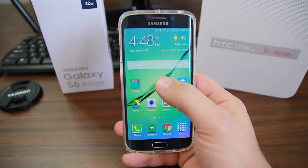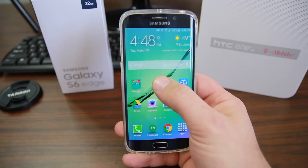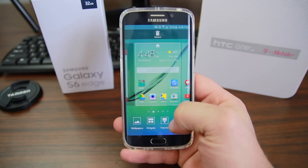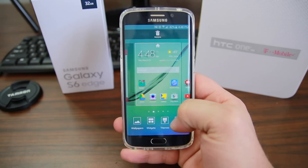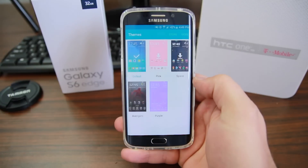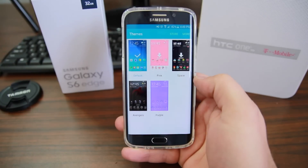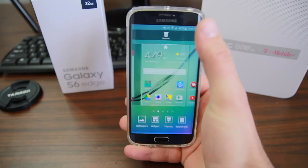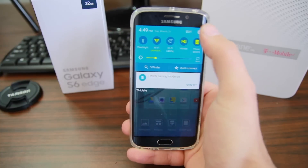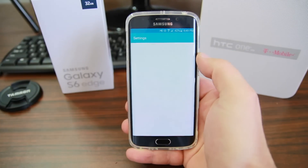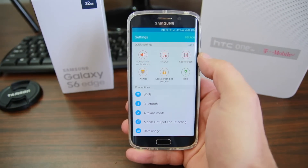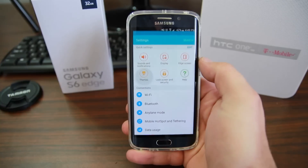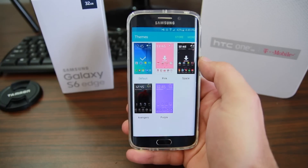There are a couple of cool ways to get to it. One of them is to go ahead and hold down on your screen anywhere on the home screen and you'll see an option that says themes and you can get to the theme engine that way. Another way is to pull down, go into settings, and right up at the top you'll see themes and you can access it that way as well.